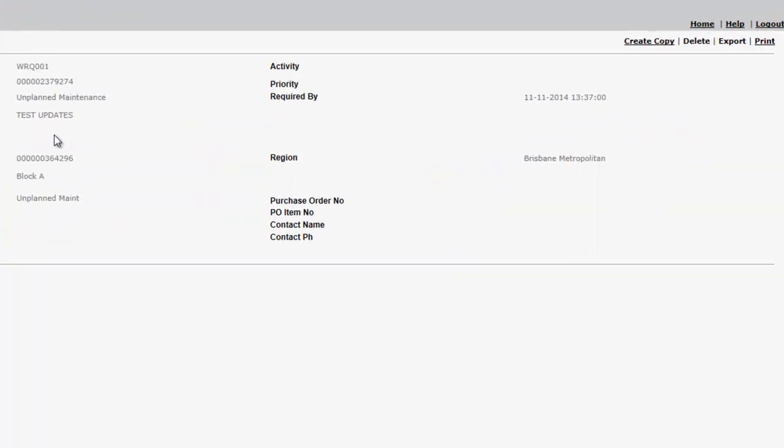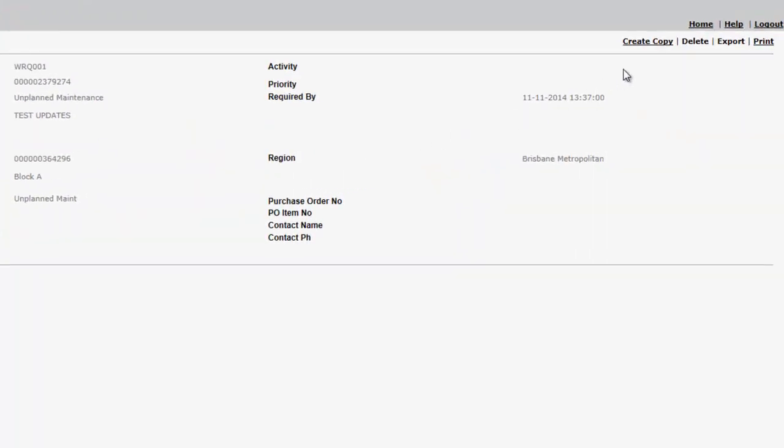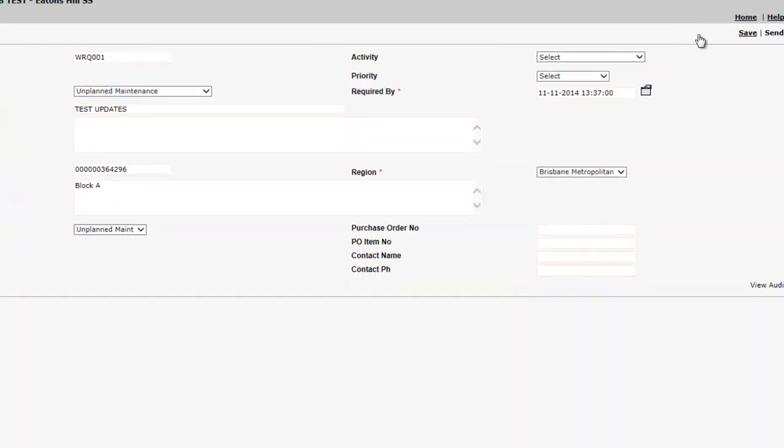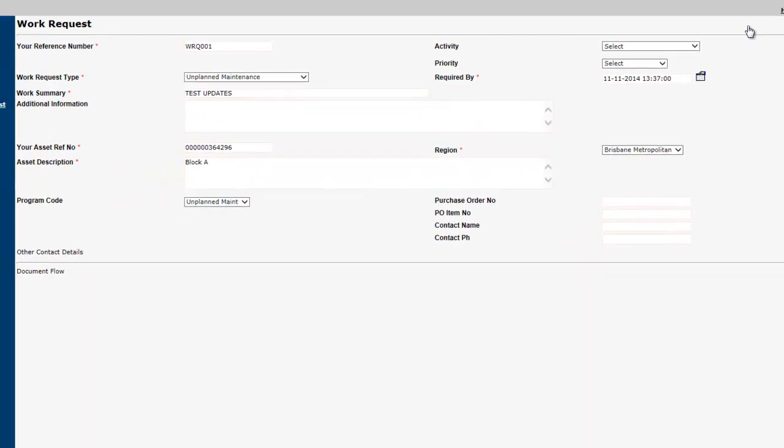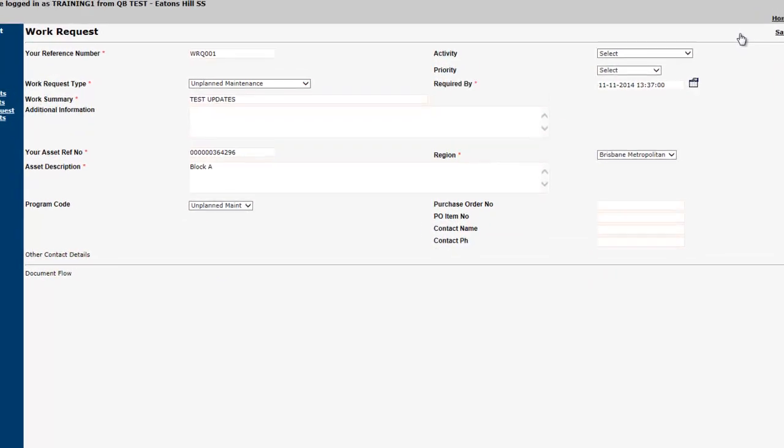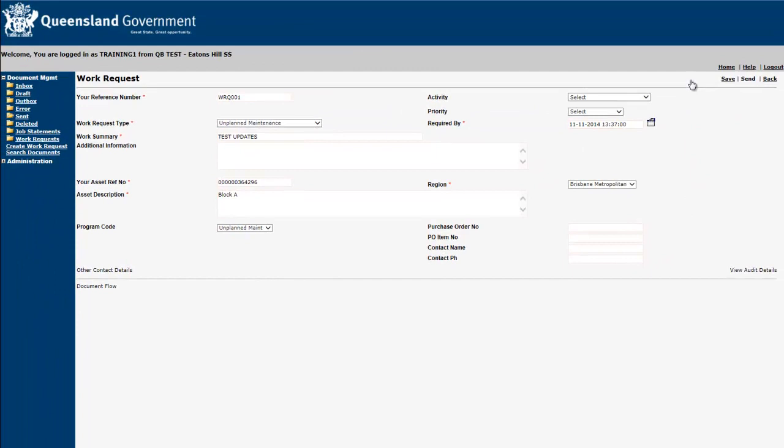From here, you can also select the Create Copy option from the top right-hand navigation menu. This will open a new work request form, pre-populated with the information from your previous request.